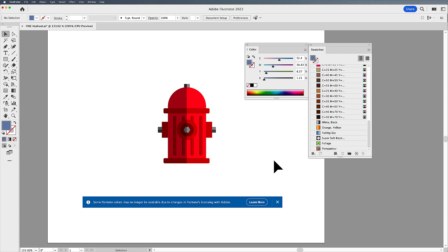So this is the nice part. Now, 2023 for the Adobe applications is when this changed. So here's how we're going to get the spot colors into our Adobe applications.